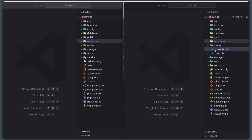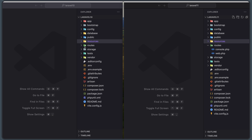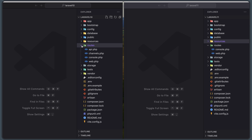In the `routes` directory, Laravel 11 has only two files: `console.php` and `web.php`. There is no `api.php` by default. In Laravel 10, we have `api.php`, `channels.php`, `console.php`, and `web.php`.